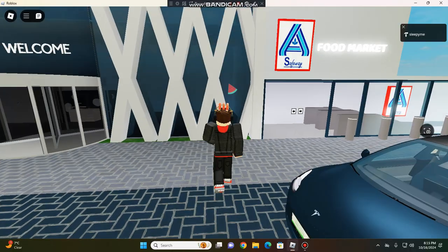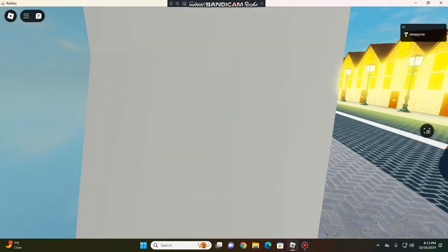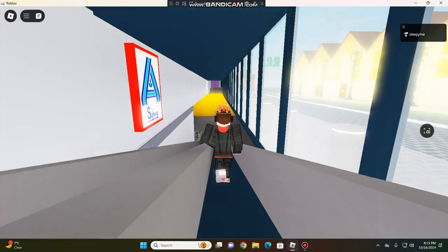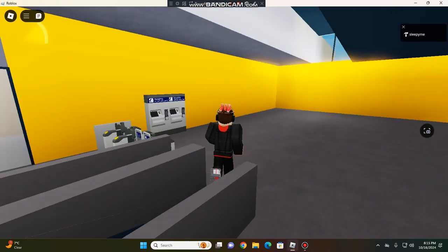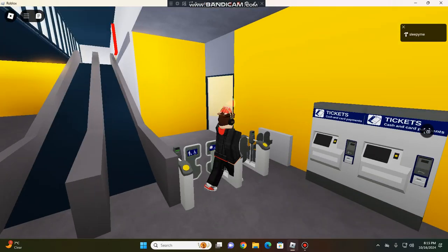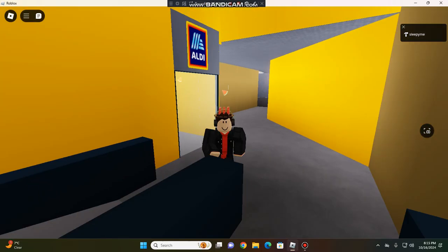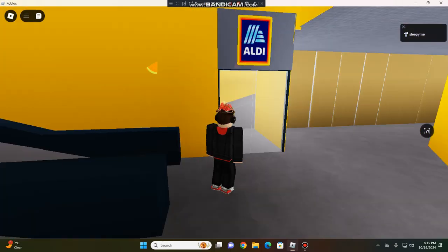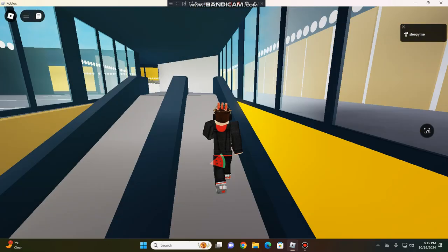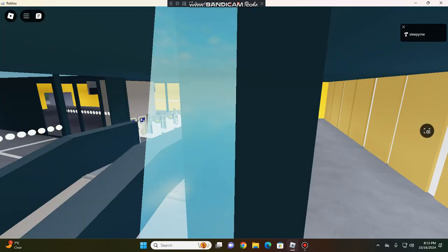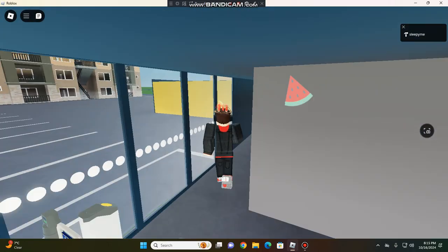This is the Safeway Food Market. I forgot to change the Audi to the Safeway, but I'll do that later in the studio.